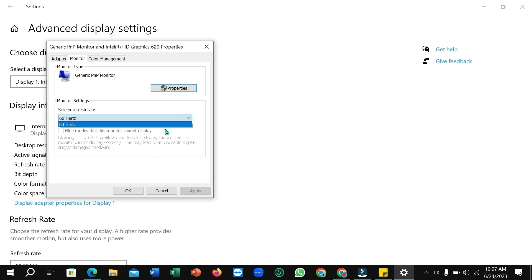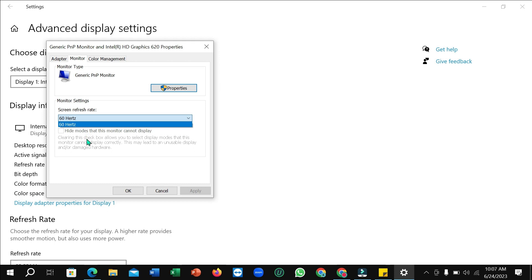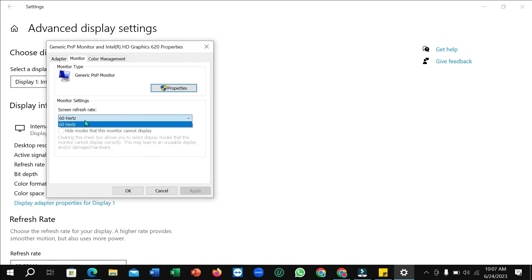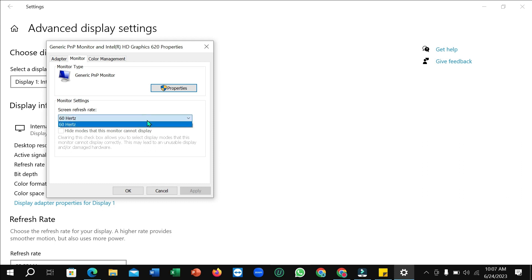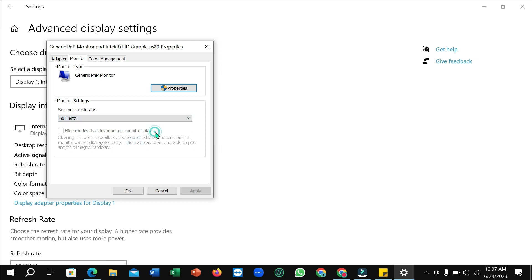I hope in your laptop or desktop there is another option like 144 Hertz. You just need to select this another option and then select OK. Just change your refresh rate. Right now my refresh rate is 60 Hertz, and I hope in your laptop if you're facing this problem, there is another option like 100 or 144. You just need to change your Hertz from there.